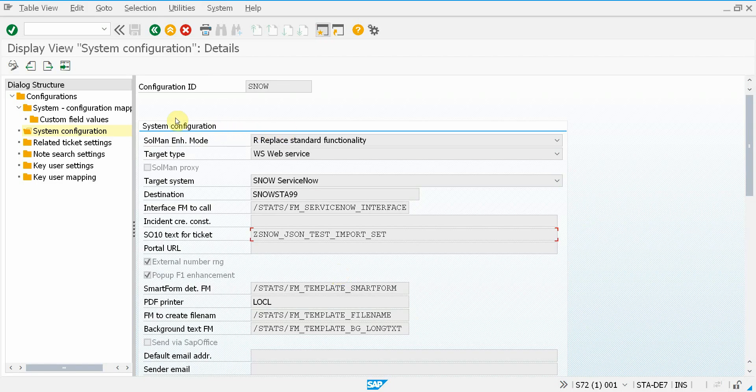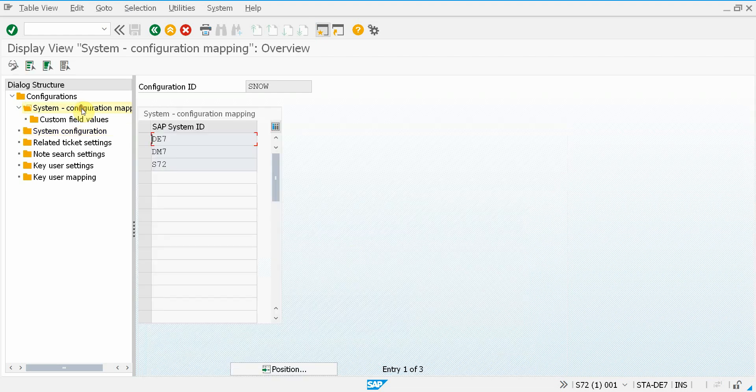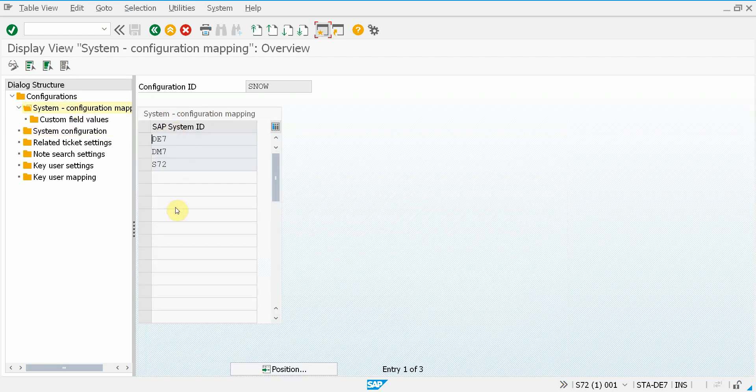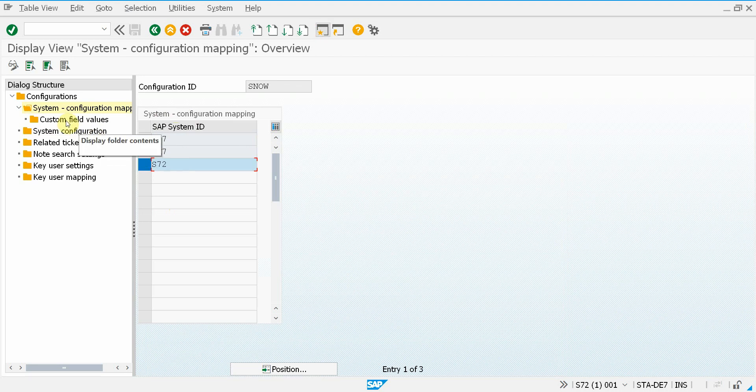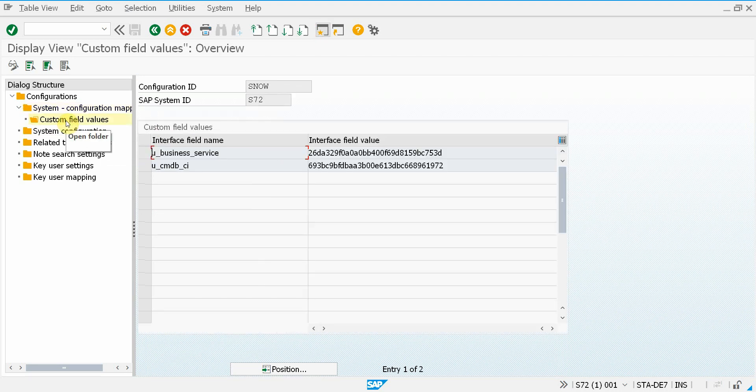And for that we have a solution, of course. For each configuration you can assign a number of SAP systems. And for SAP systems you can assign custom field values. So I select this system. And there you can see that the business service will have this value and the configuration item will have this one.